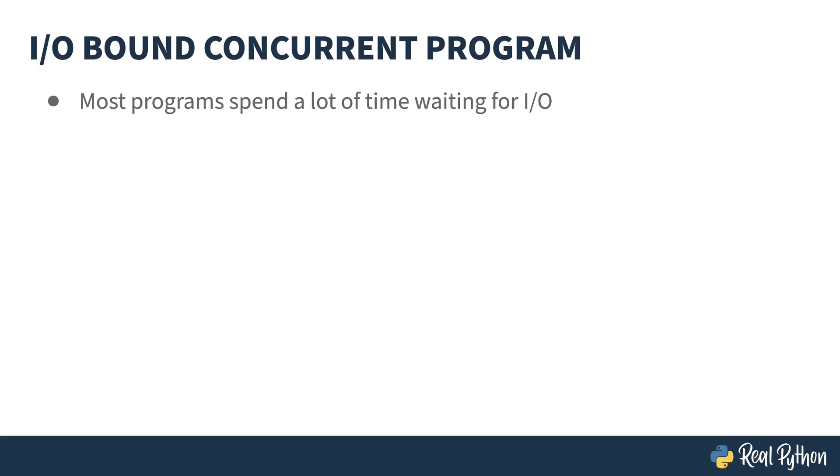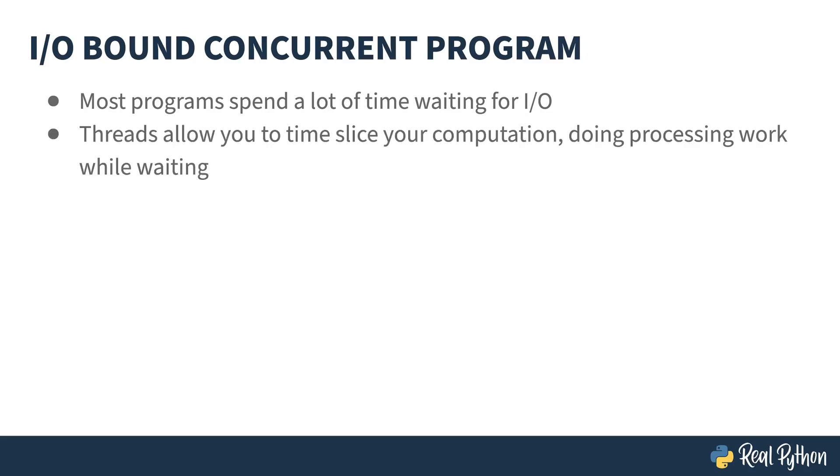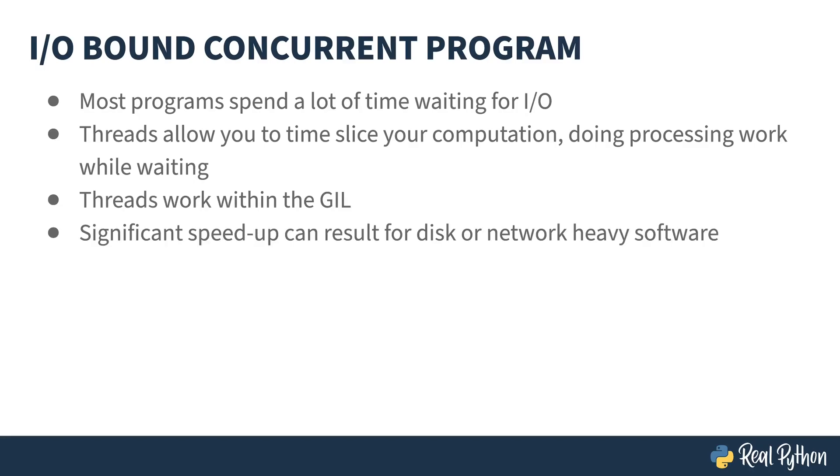As I showed you in the lesson on latency, most programs spend a lot of their time waiting for input and output. Threads allow you to time slice your computation. While one thread is waiting for input, another thread can continue to do processing work. Threads work within the Python interpreter and therefore with the GIL. Significant speed up can be obtained if your software does a lot of disk or network activity.